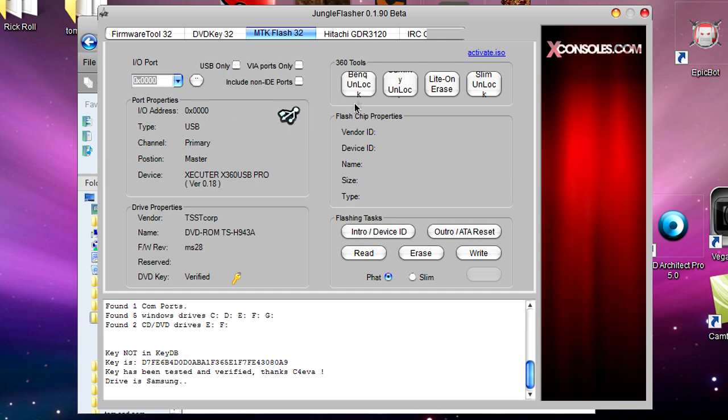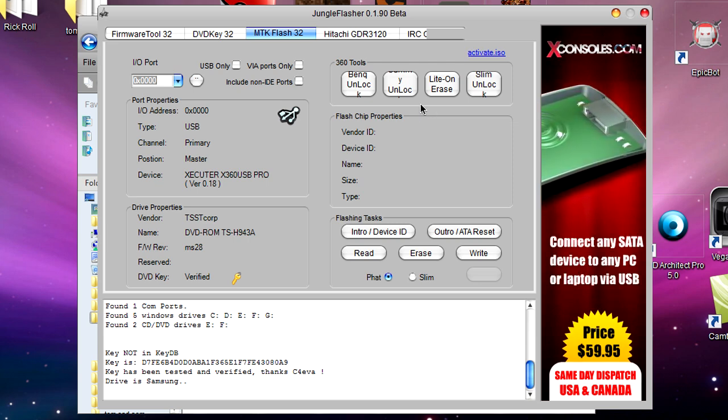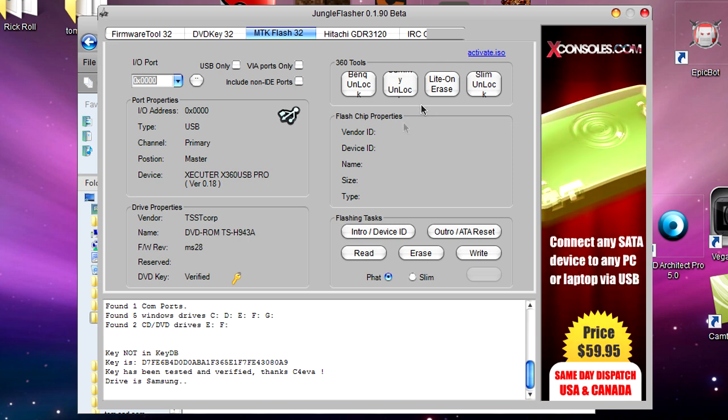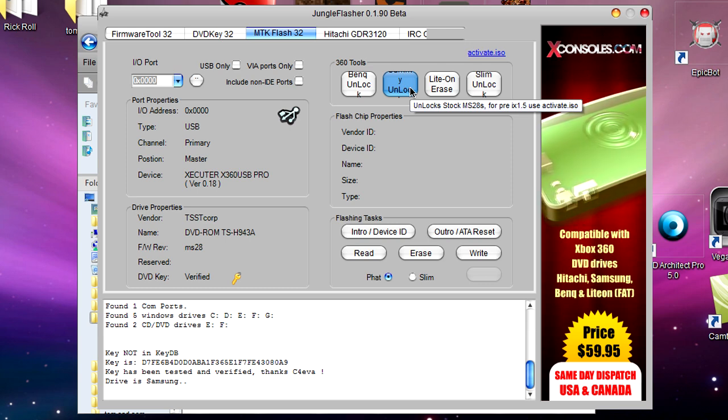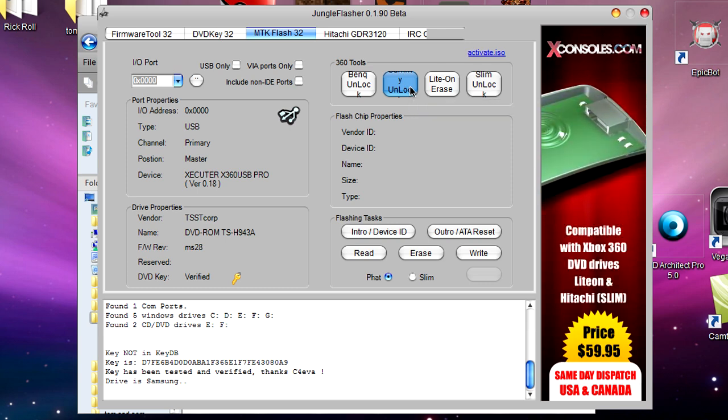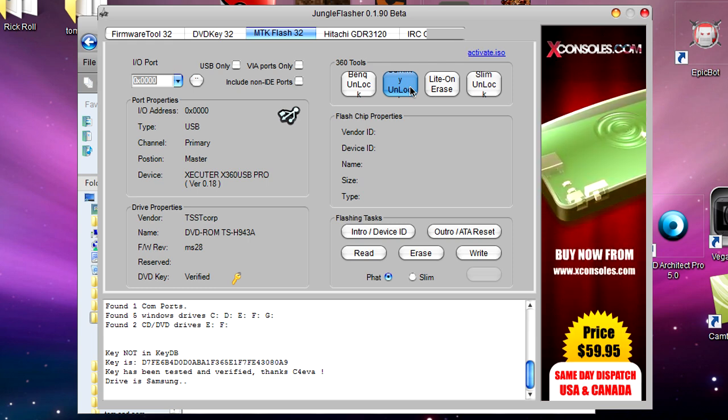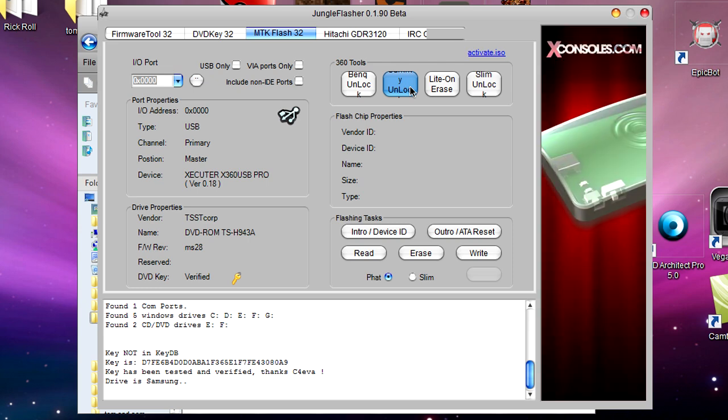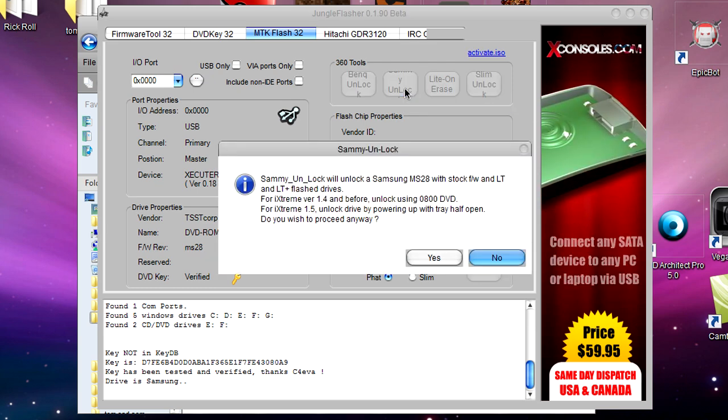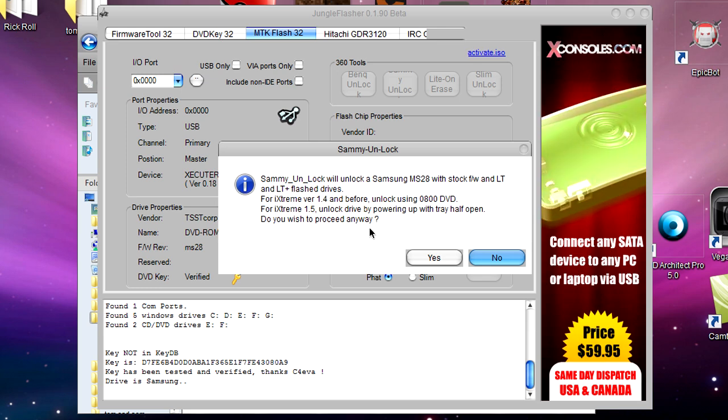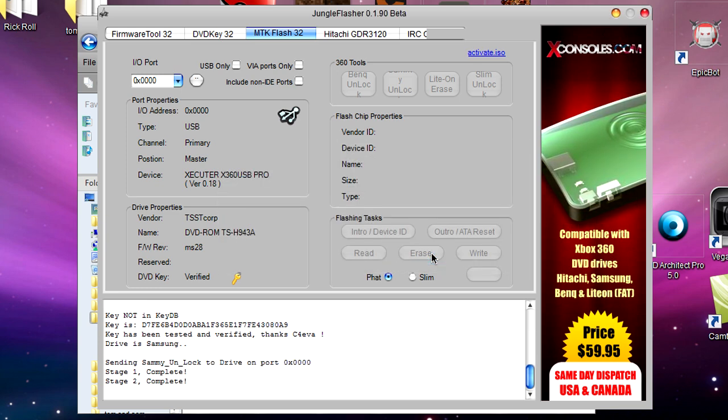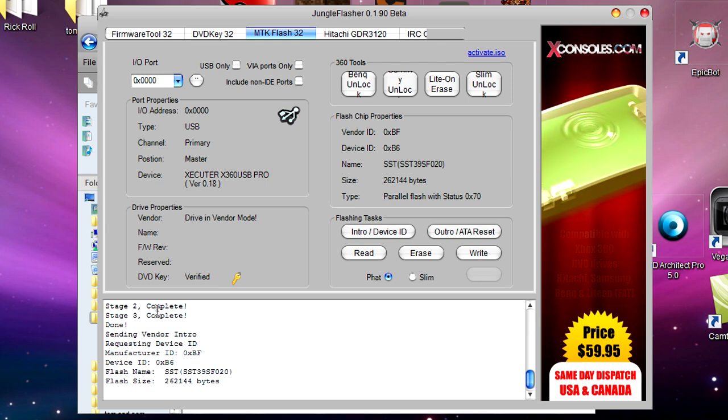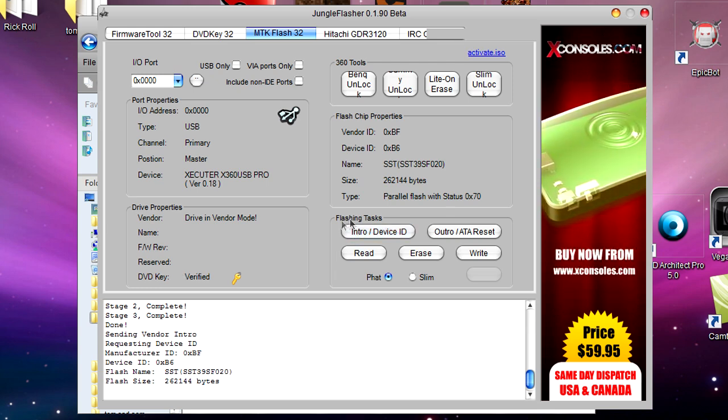Now I'm going to go over to the right where it says 360 Tools. If you're using an MS28 drive, which I am - you can see it says MS28 down in Drive Properties - you want to hit Sami Unlock. You'll need to do this or it won't work. Other drives you won't need to do this, but there's no harm in clicking that anyway. Your firmware number is down here. Let's click Sami Unlock. It'll pop a little message - we just want to click Yes. If you look down here, it says sending, stage two complete, done.